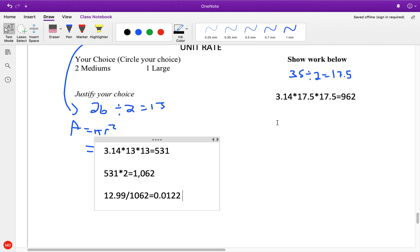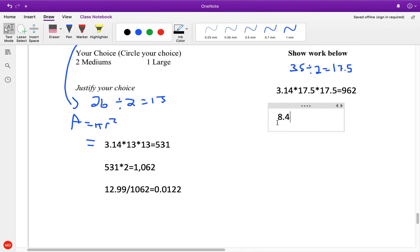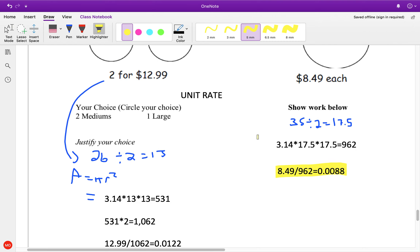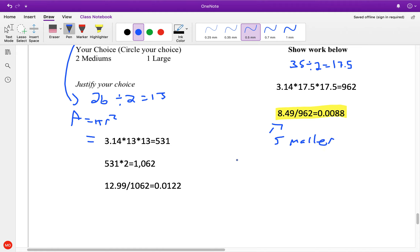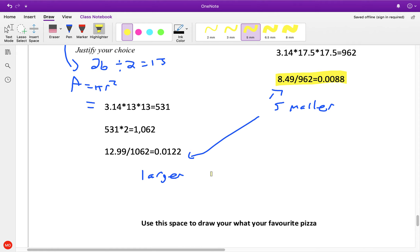Then 8.49 divided by 962 gives us another number. So which number is smaller? That's the best one. This one is 0.0088, and this is 0.012. So my answer is right here — there's my better choice. Because this number is smaller, my choice is the large pizza.